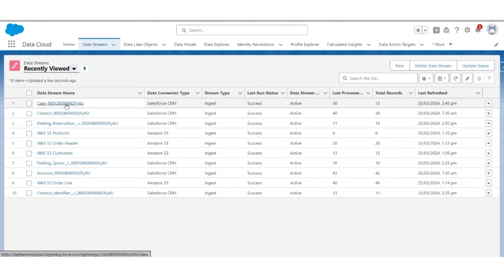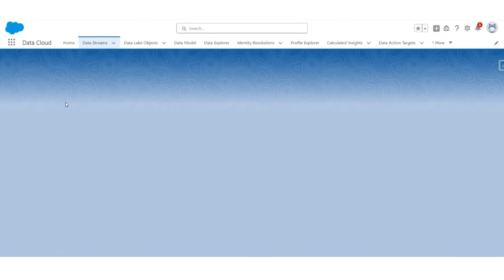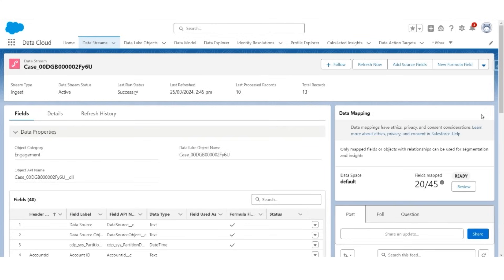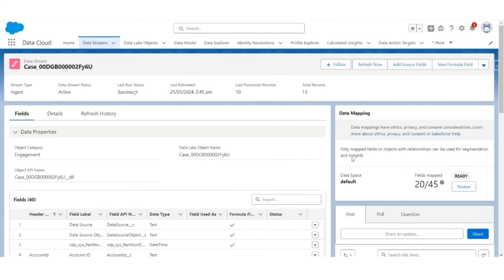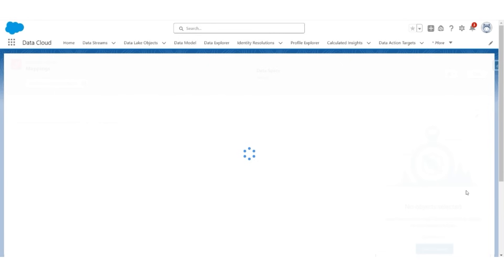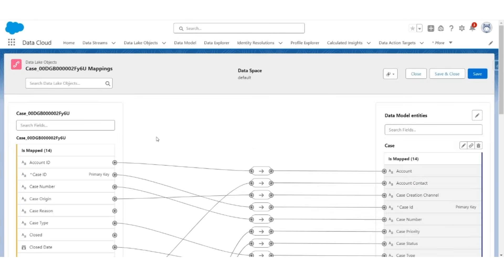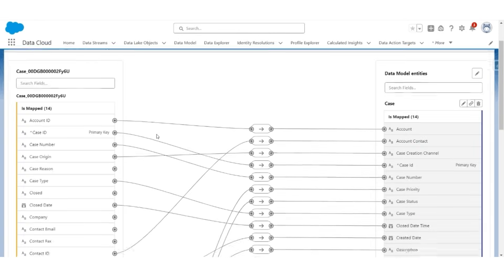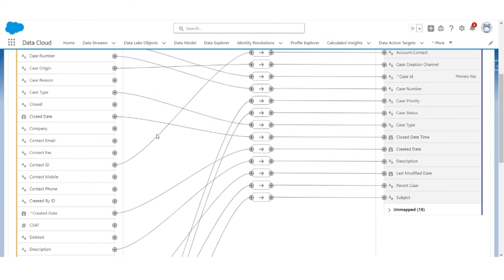Let's start with case subject, so go to the case object data stream record. On the right, we will see the default data mapping. This default data mapping is present because we have imported this object using a Service Cloud data bundle. But let us review this mapping. Click Review. On the left, you will see most of the things are mapped.